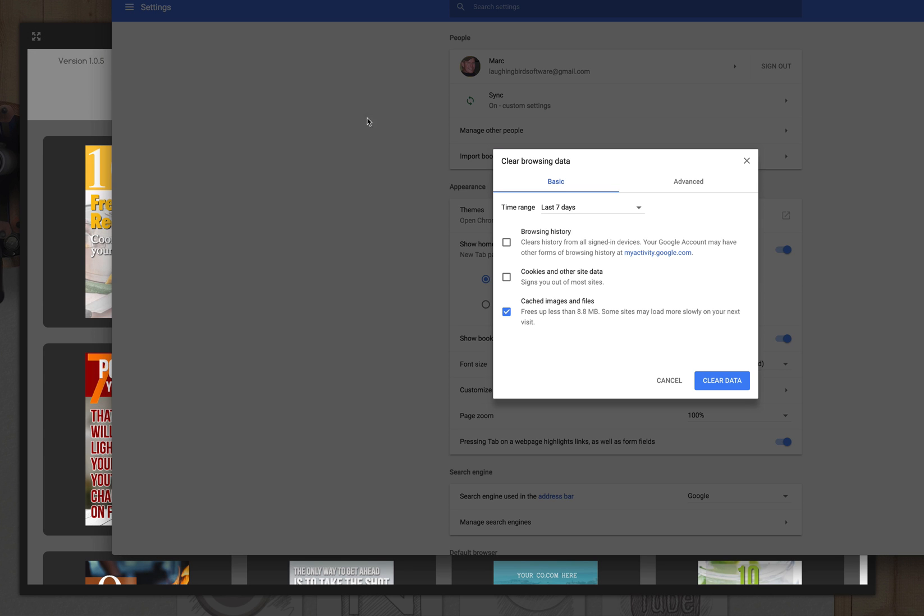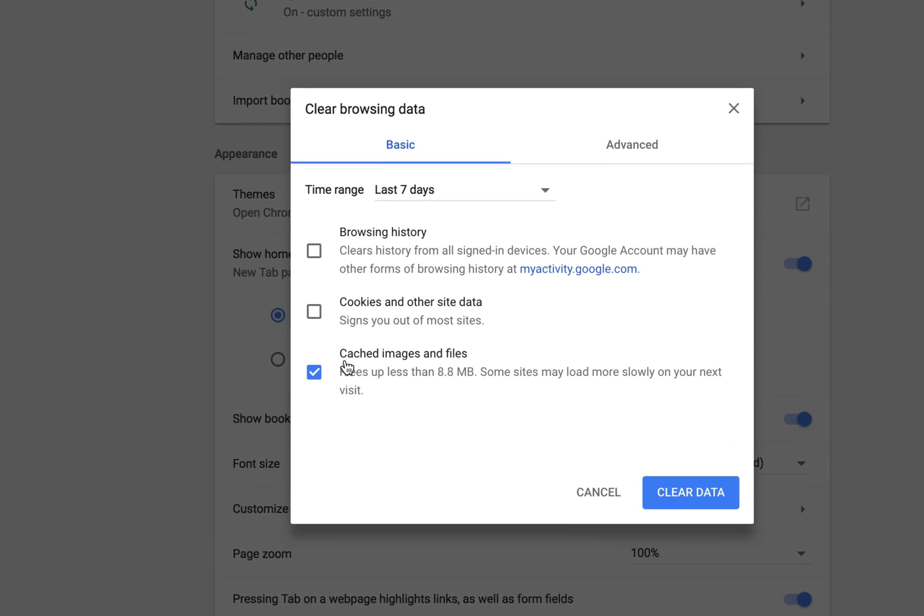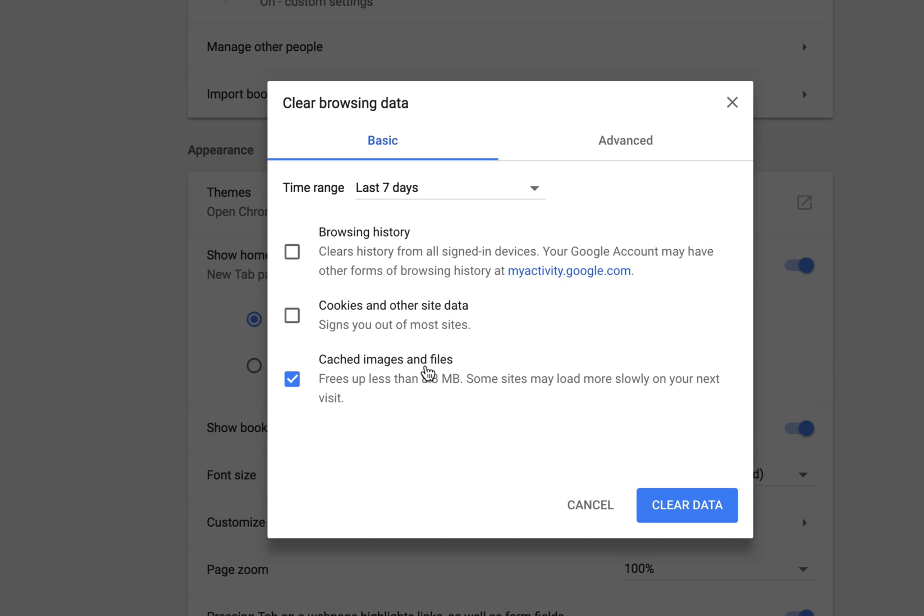So when you clear your browser data, make sure you only clear the cached images and files. Don't clear cookies, don't clear history, don't clear any of your passwords or anything. I don't want to mess up your computer. But this just clears your cache images and this also frees up about eight megabytes of memory on my computer. So I'm going to clear the data.